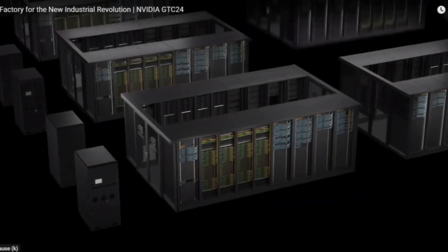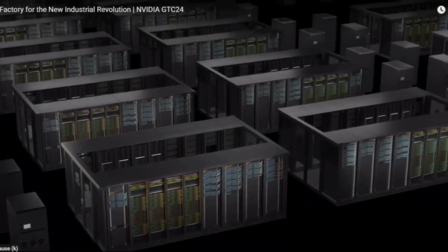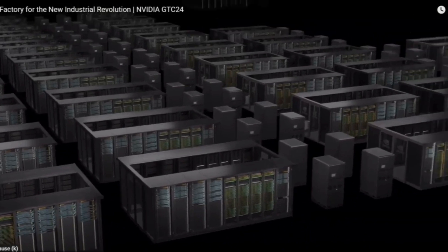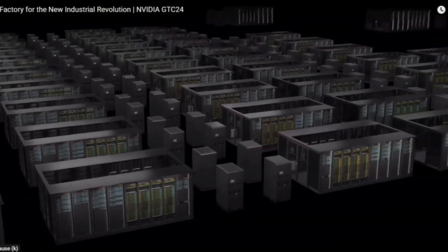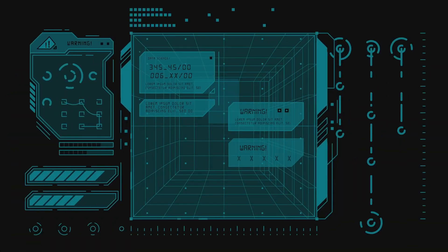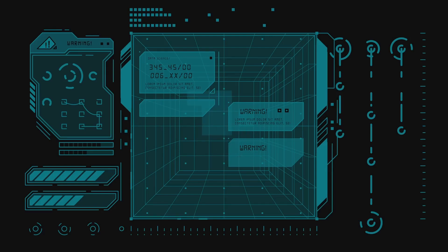And the memory? We're talking up to 21 terabytes of high-bandwidth GPU memory per rack. That's 1.5 times more GPU memory compared to the GB200 NVL72.